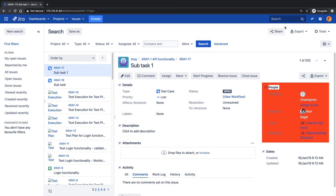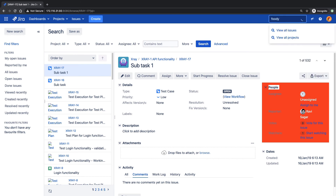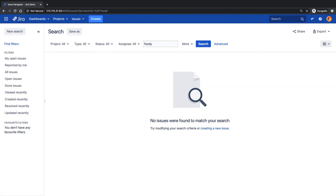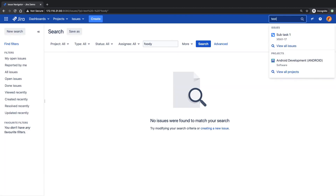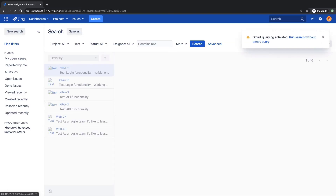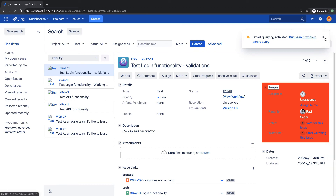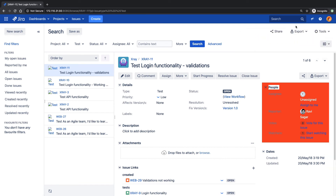You also have the option to perform a search. If you want to search based on a specific keyword, you can type it here — for example, 'foodie,' or let me type 'test.' It will perform a search on your Jira instance and look for all issues containing that keyword.